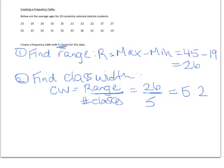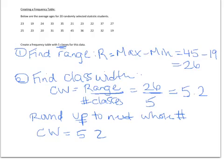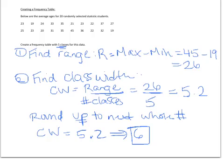We don't want our frequency table to have a class width that's a fraction, so we always round up to the next whole number — and I mean always up, no matter how small the decimal is. So our class width, even though it was 5.2, we round it up to 6. The reason we always round up is because if we were to round down to 5, one of our larger pieces of data would probably be left out of our table and wouldn't have a class to go into. So those are our first two steps, and now we're ready to start creating our classes.